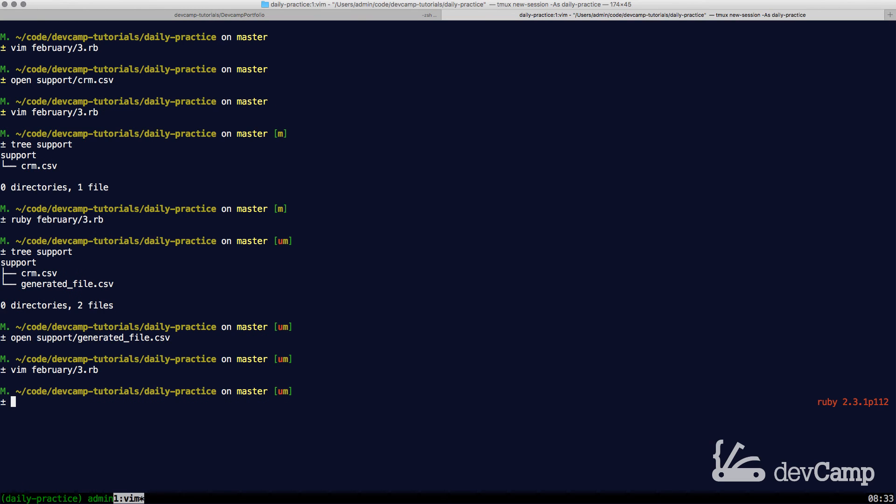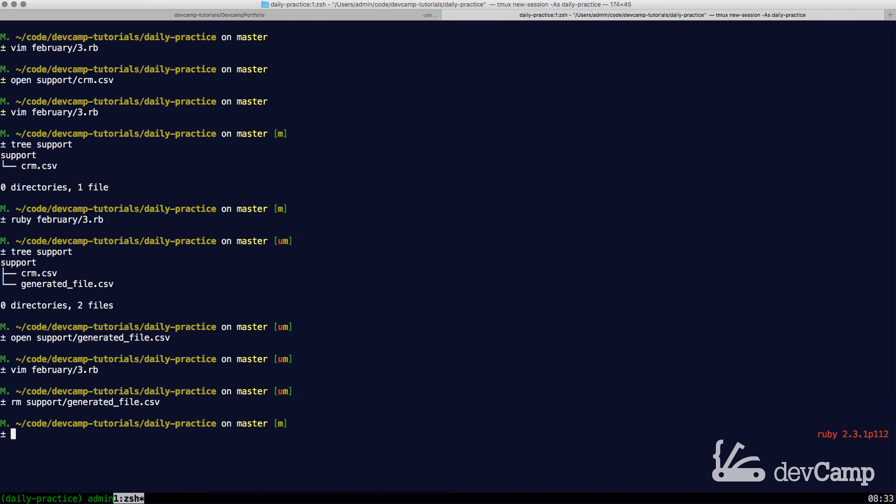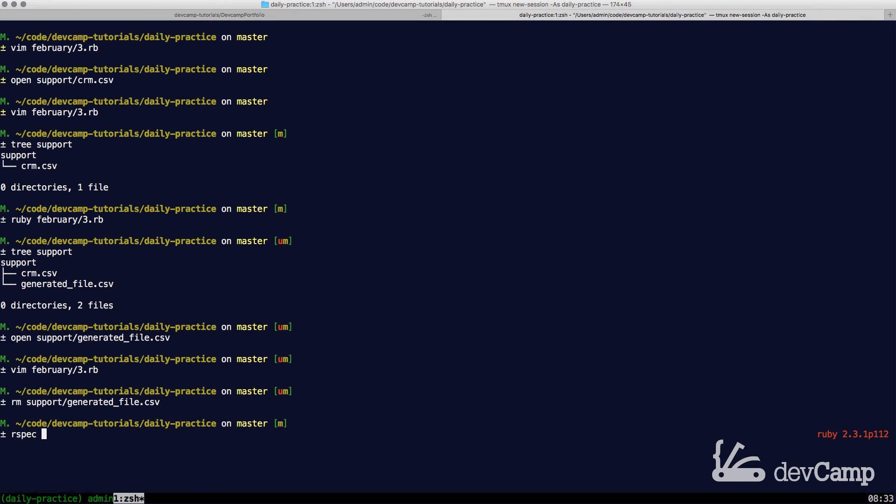Now I'm going to clear all of this out and save it. I'm going to remove the generated file that we created because I want our test to go through the exact same process. So now if I say rspec February_3rd...